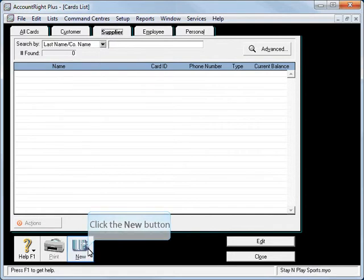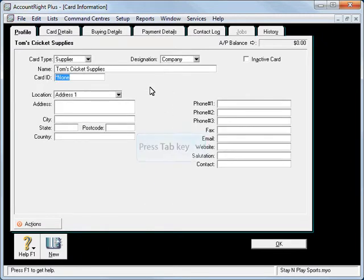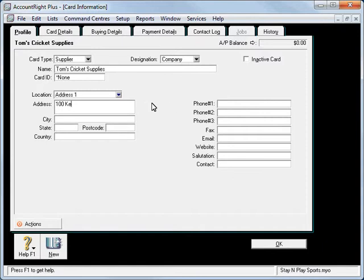We'll then click New and we're going to use a company designation for Tom's Cricket Supplies. So we just enter in the Card Details tab and we can put in an address if we want to.